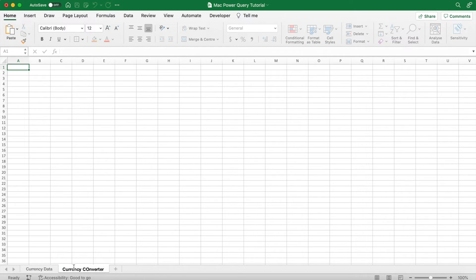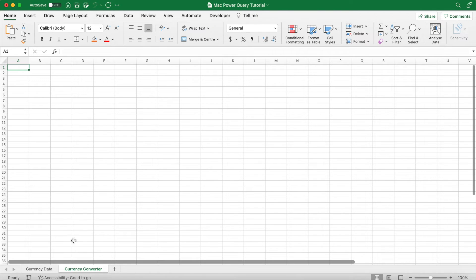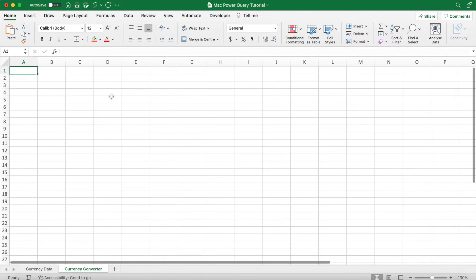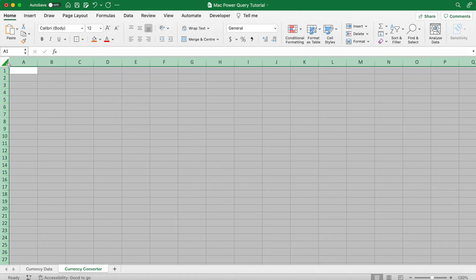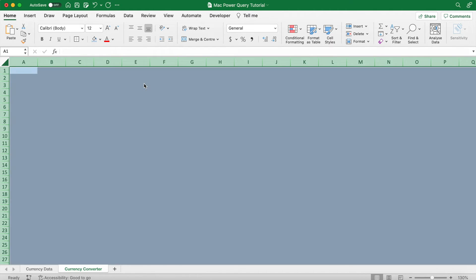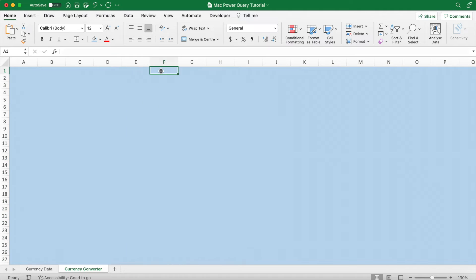Also, big ups to the Tech Train whose currency converter video was the aesthetic model for my currency converter. That link to the video is in the description below. Select all the cells in the sheet by pressing the square icon in the top left.